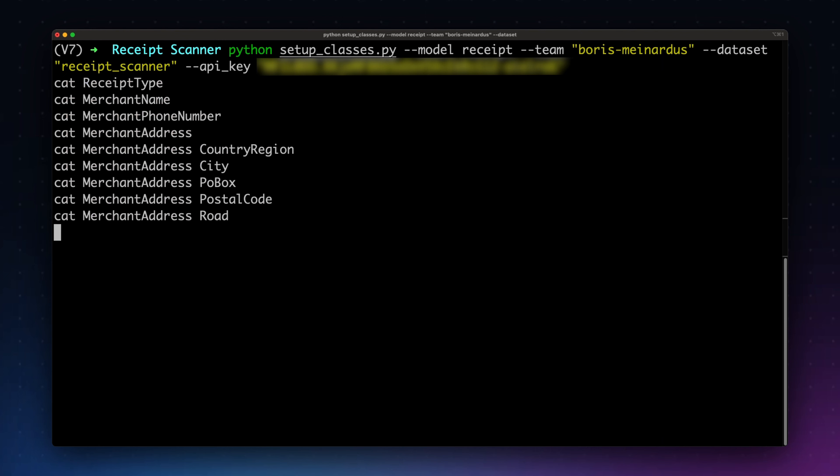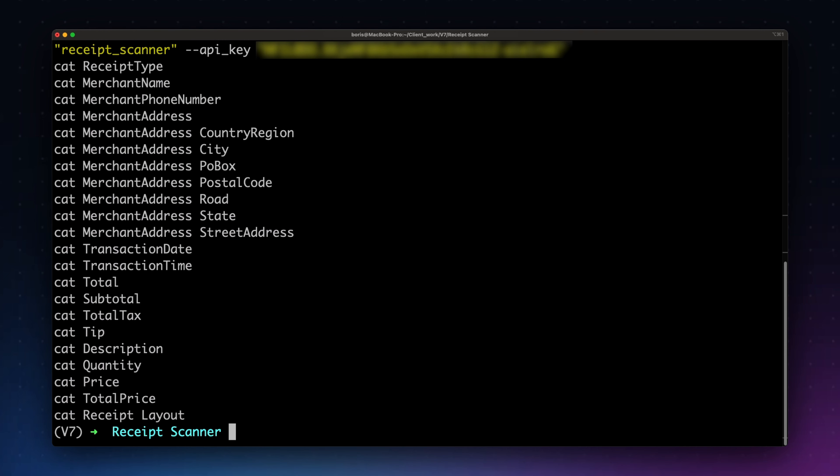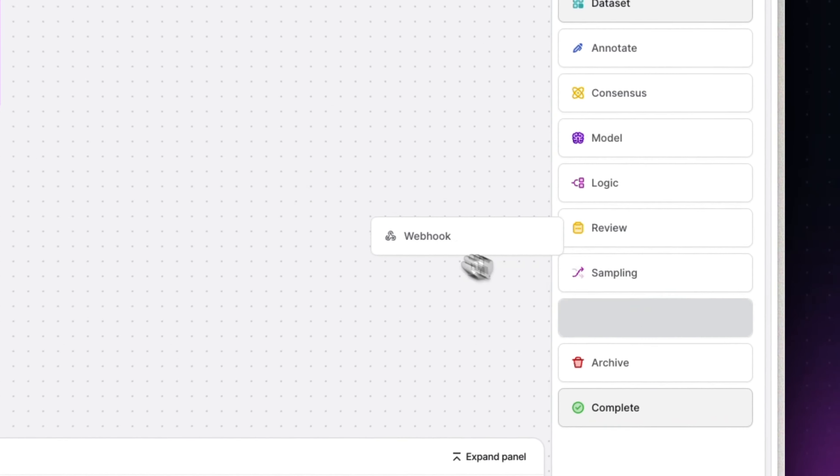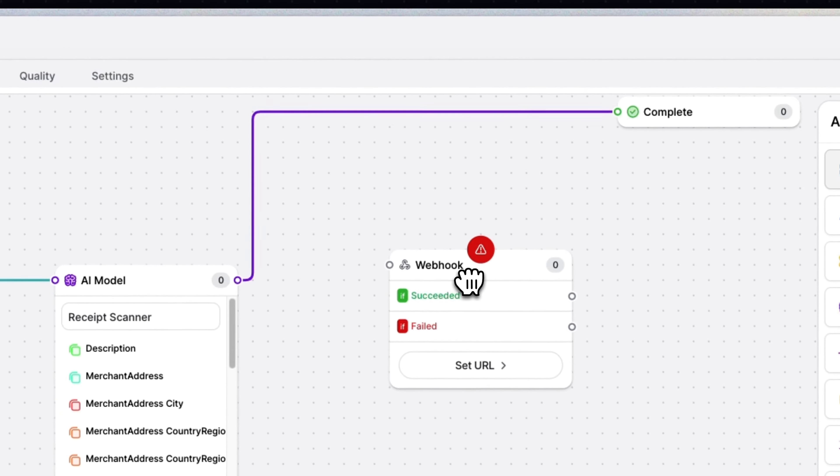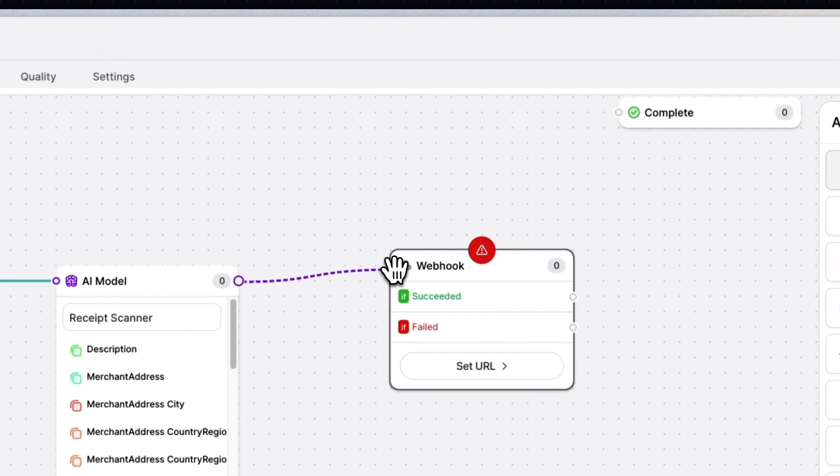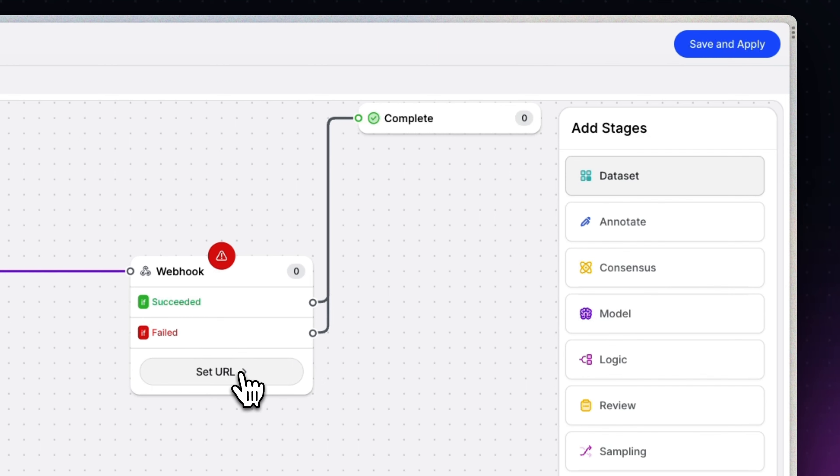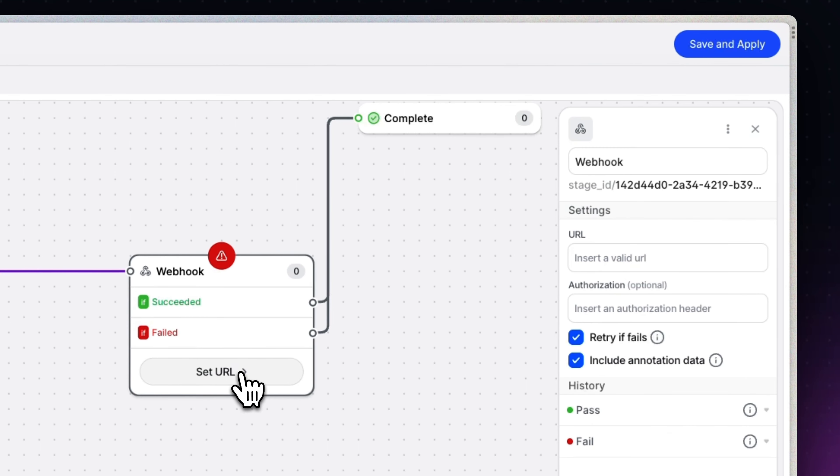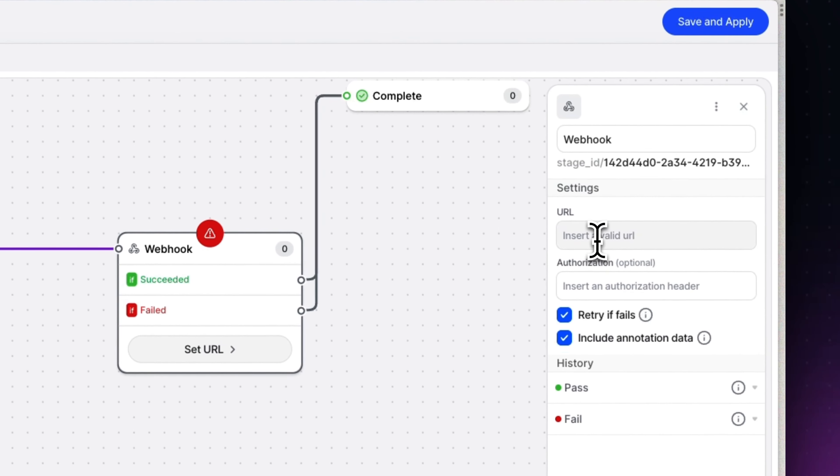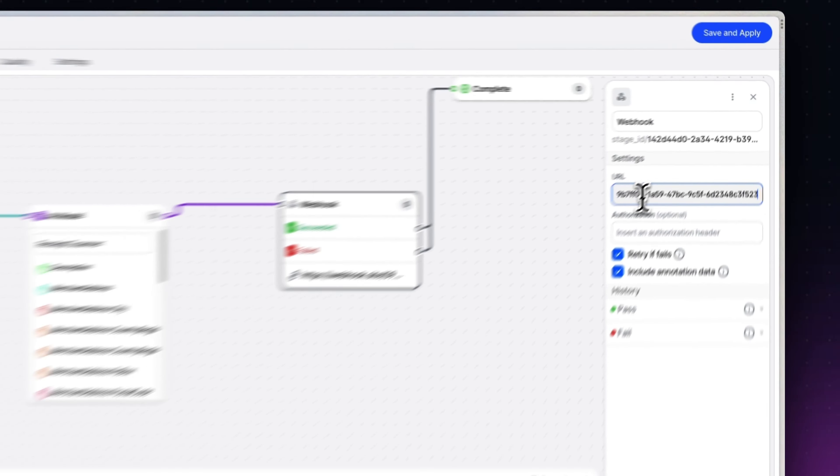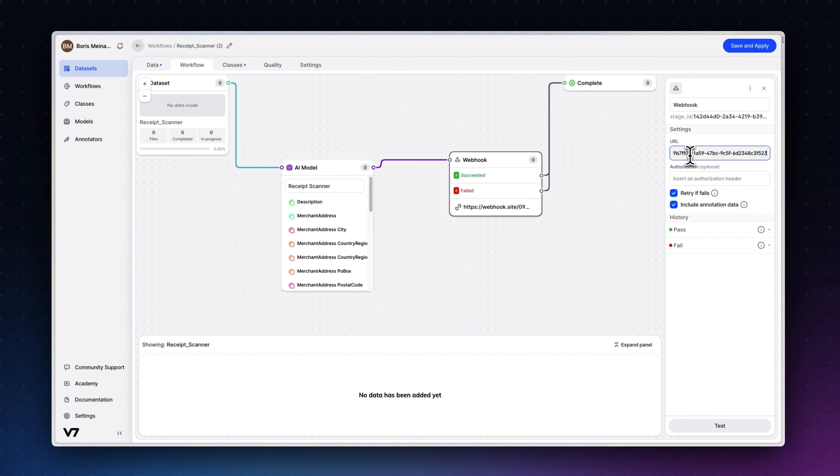We will now want to add one more stage that sends the model's output back to our app. We'll add a webhook stage and provide the URL to our app endpoint. We once again have a full video on how to use the webhook stage and we'll provide a link to it. That said, we are already done.